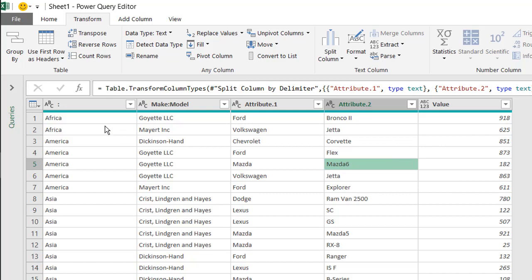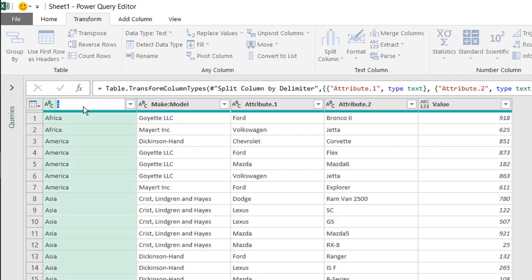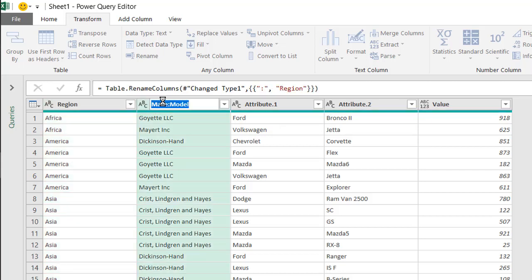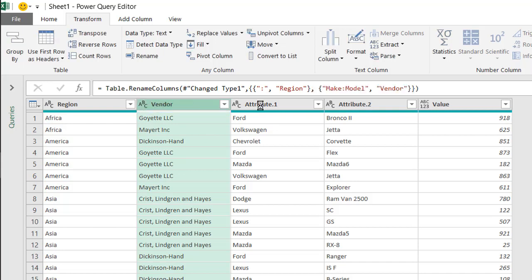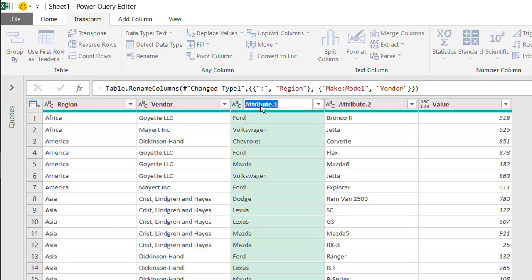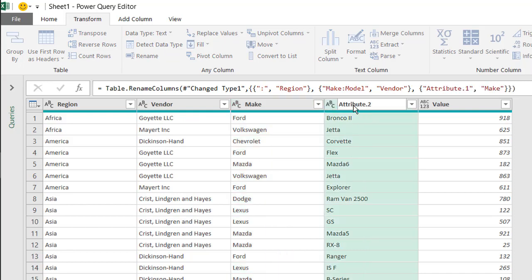All we need to do now is adjust the headers. So this is going to be region, this is going to be vendor, this one we make, double click that, make, model, and then quantity, right? Now we've got our model here, double click that, delete, model, and then quantity here.